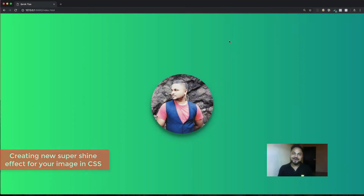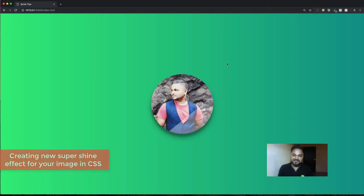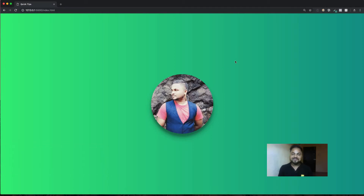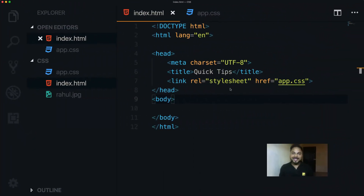Hey there, this is Rahul and in this video I'm going to show you how you can create this amazing shine effect on your photos. Let me show you how you can do it.